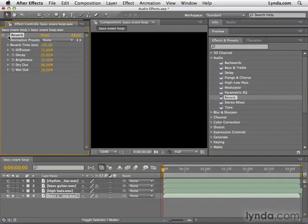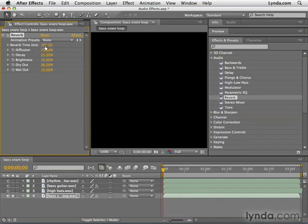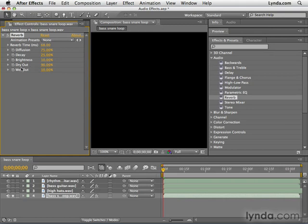And here's the drum track with reverb with the default settings. And as you can tell, it's a little overboard. So what I'm going to do is take down the reverb time just a little bit. As I mentioned before, reverb is like a small echo. The reverb time is the time in milliseconds that is used for the delay.